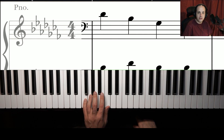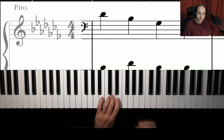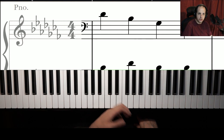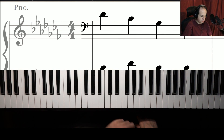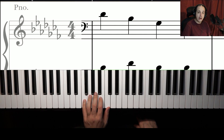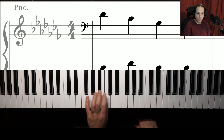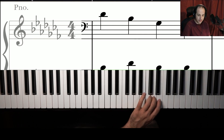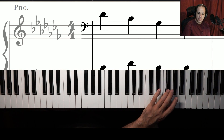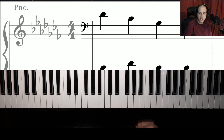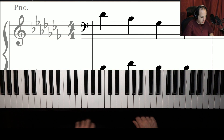Left hand fingering for F major scale is exactly the same as C major and G major: 5, 4, 3, 2, 1, 3, 2, 1. For B major right hand: 1, 2, 3, 1, 2, 3, 4, 1 — I think that's the same as other keys. However with the left hand, you want to start with 4: 4, 3, 2, 1, 4, 3, 2, 1, 3, 2, 1, then in reverse going down.